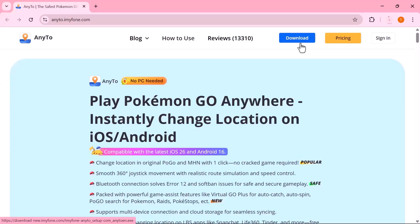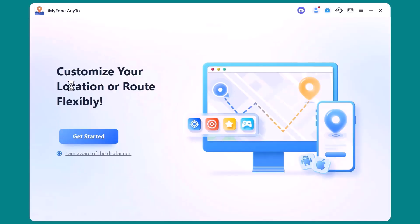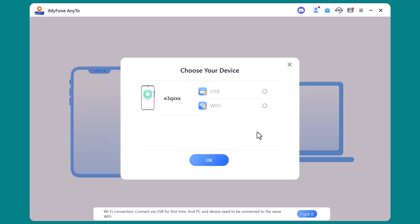First, click on the download button and install the software on your computer. Once the installation is complete, open it up and you're all set to start changing your GPS location. Next, the software will ask you to connect your iOS or Android device. Just plug it in using a USB cable, unlock your phone, and tap 'Trust This Computer' if you see the prompt. Good news — after your first connection, you can also switch to Wi-Fi for faster access in the future.